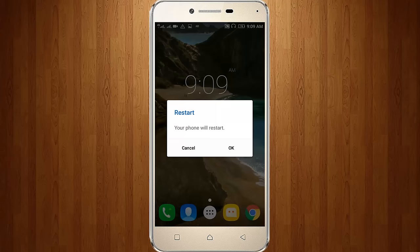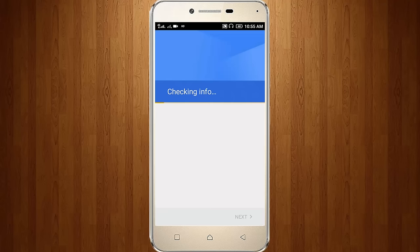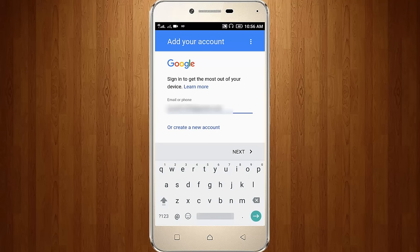So after the restarting, now again I try to access the Google Play Store. So again it shows checking info, add your account.